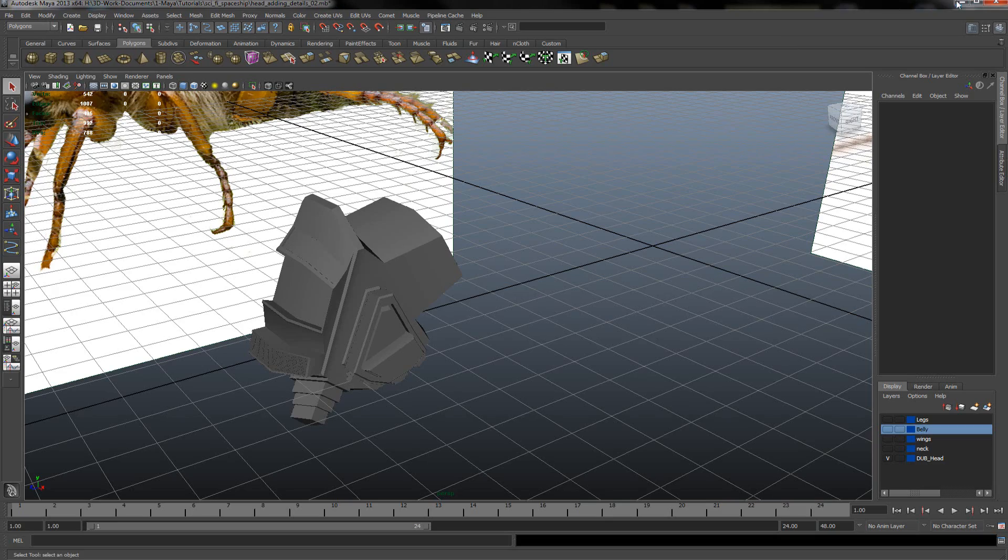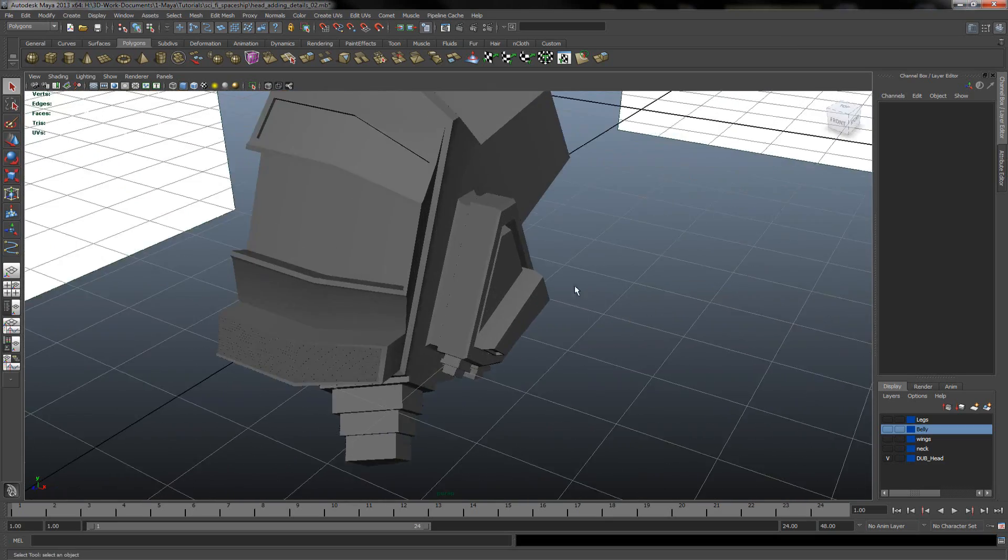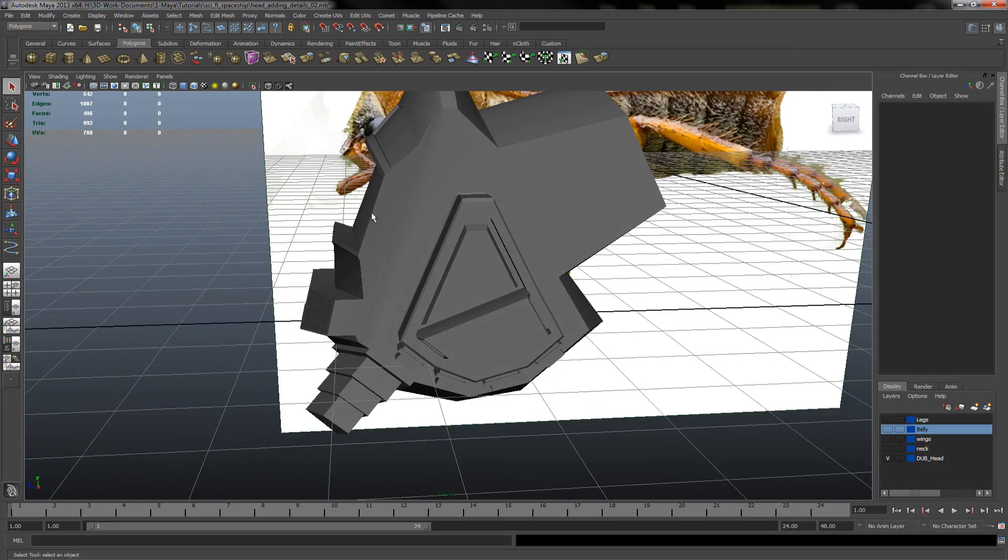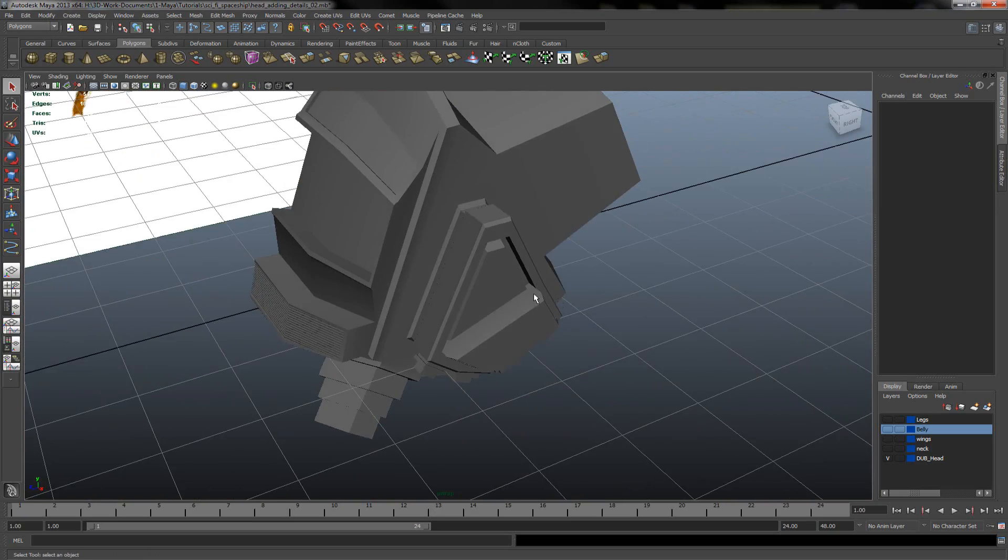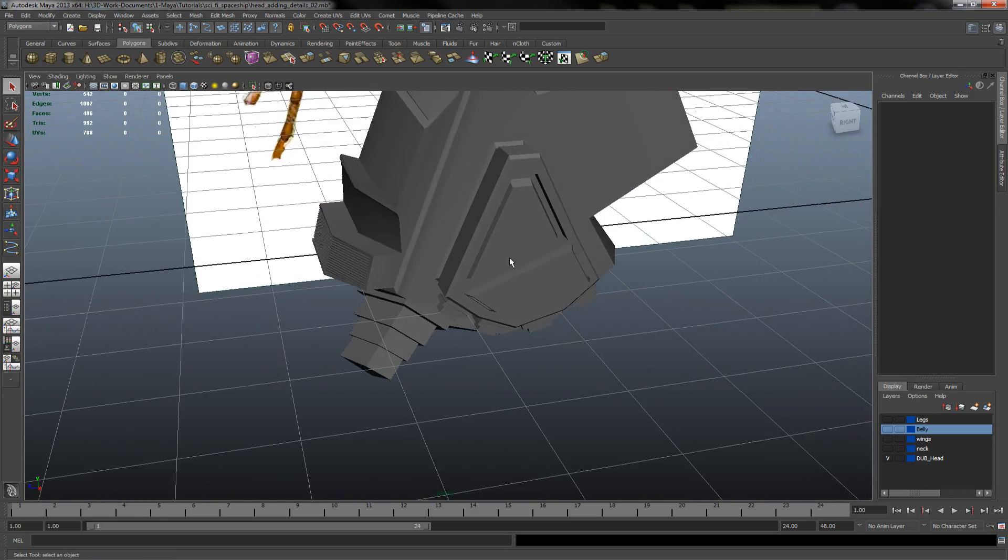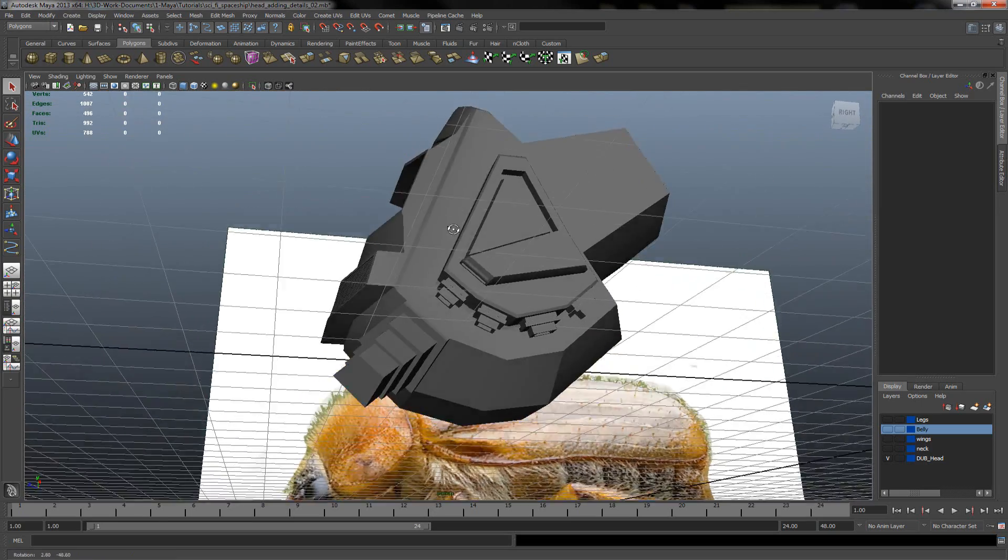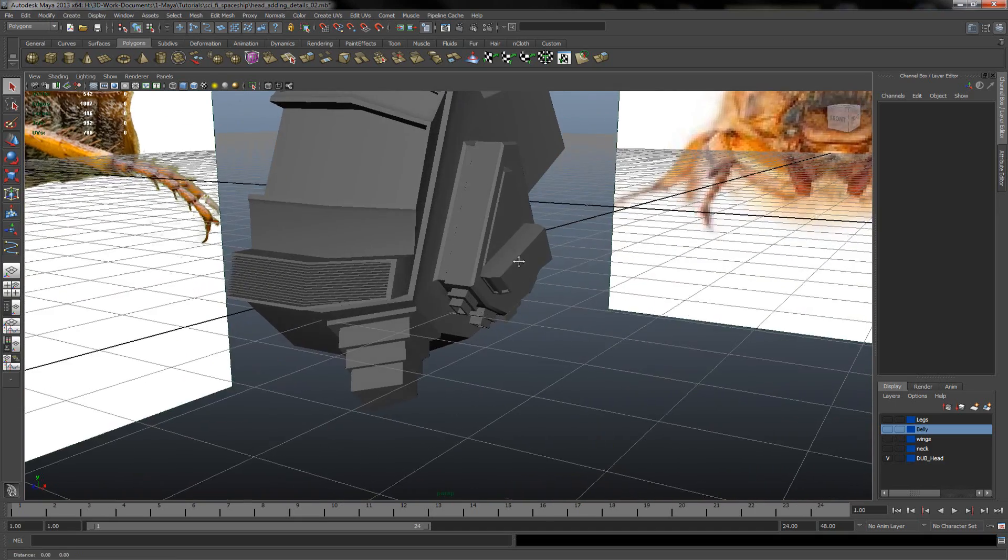Hello guys, CursedMonkeys here and today we will proceed with adding some details on our head mesh. Besides, sorry that I'm snorting but I'm sick.